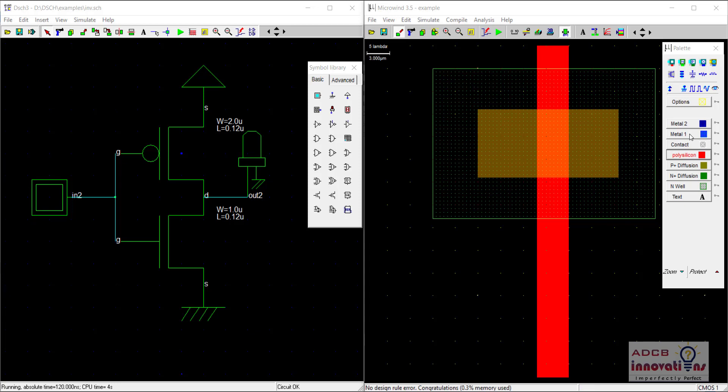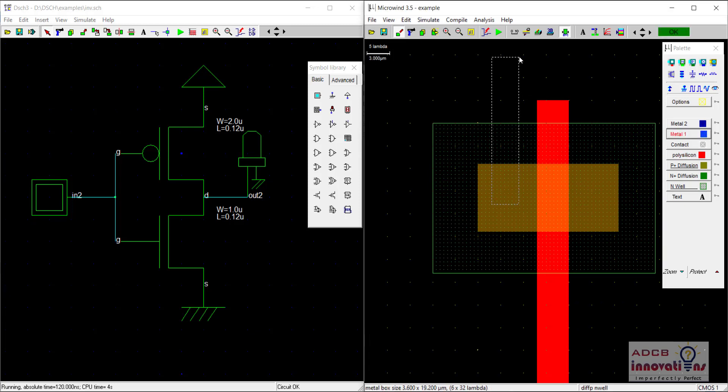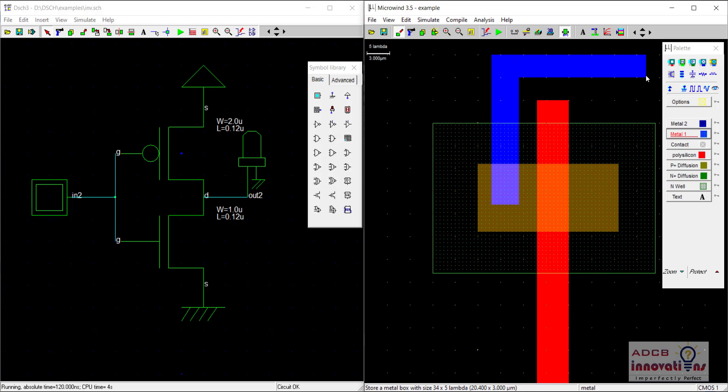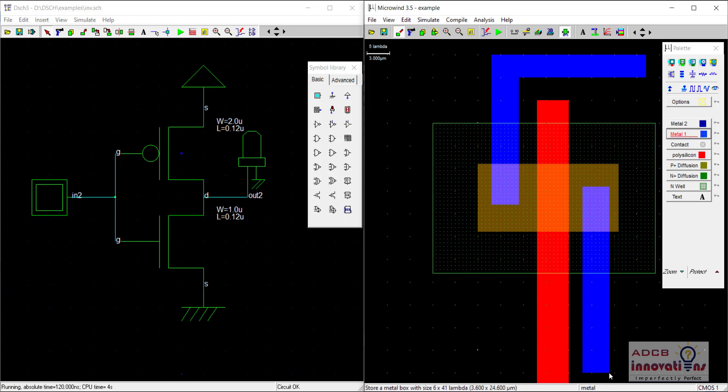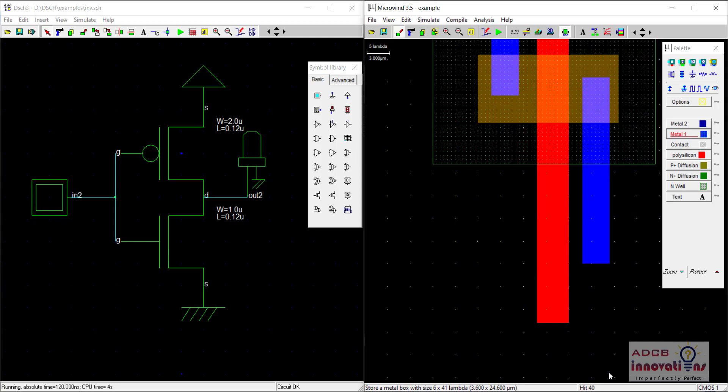So here we are going to use the metal. This is the metal one. This is our source terminal. So we are going to use the metal like this. And this is our drain terminal. So we are going to use the metal like this. So this is for our PMOS.